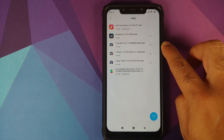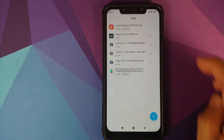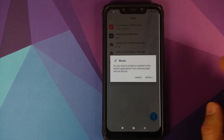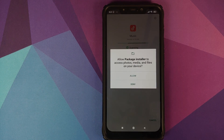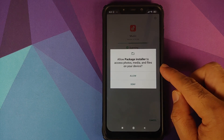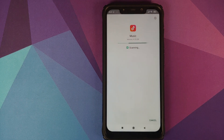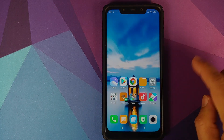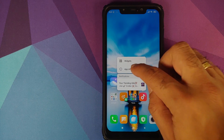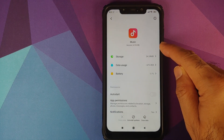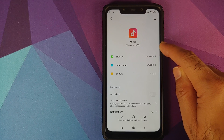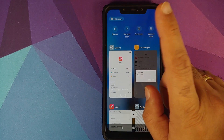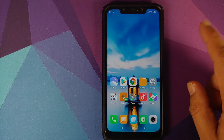We'll open the file manager application, go into APKs, tap on the application, go into Settings, allow from the source, go back, and then click Install. If the package installer wants access to your photos, media, and files, click Allow. Once the application has finished installing, we can go back into application info and you will see that the version has now changed to 4.10.08i.